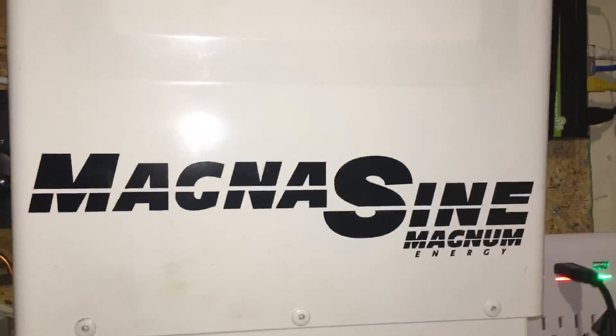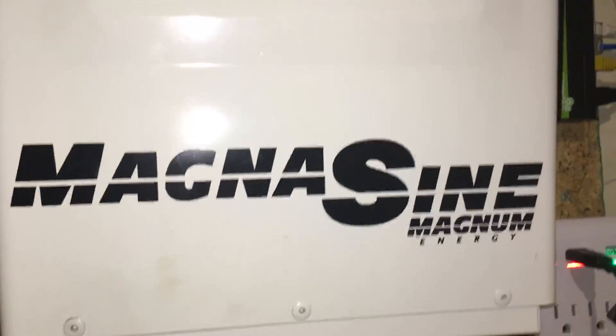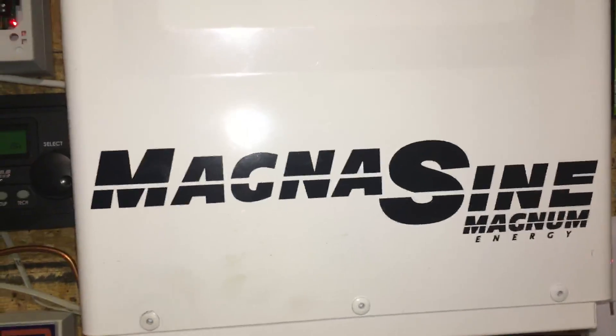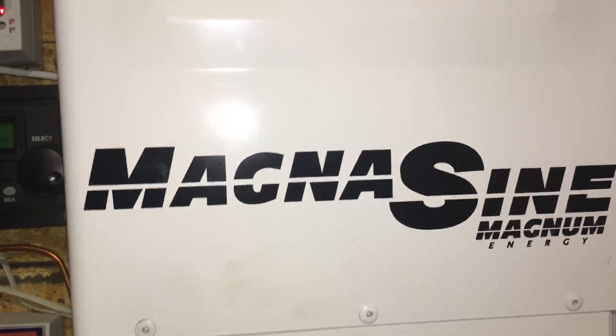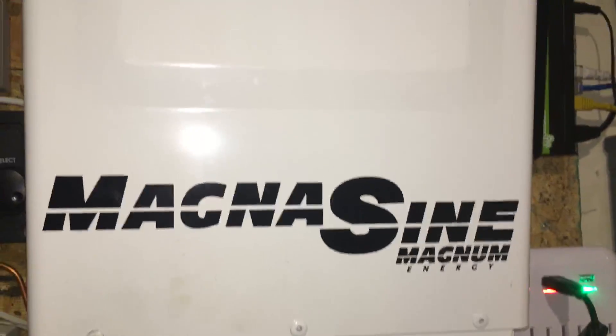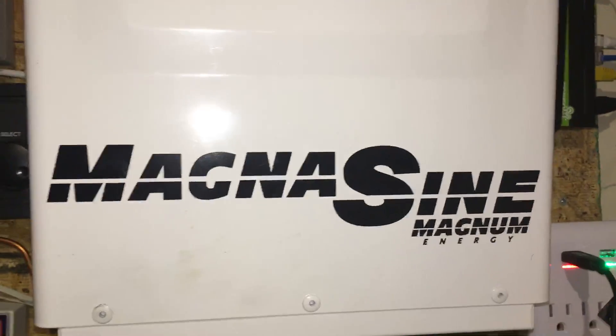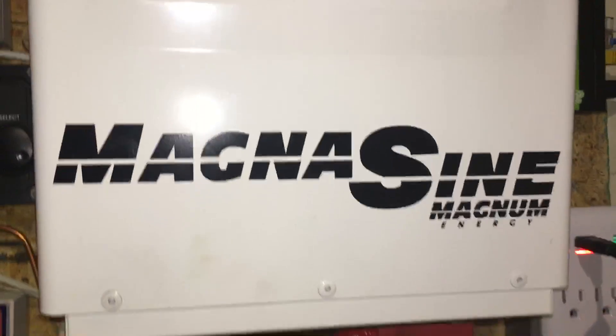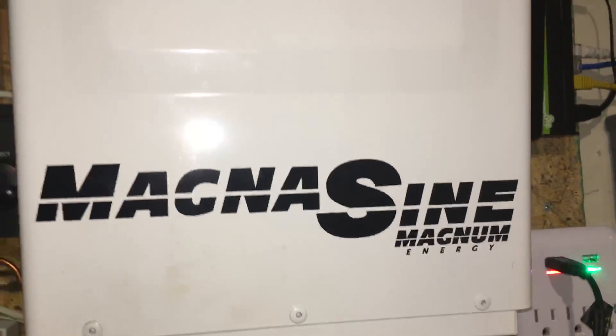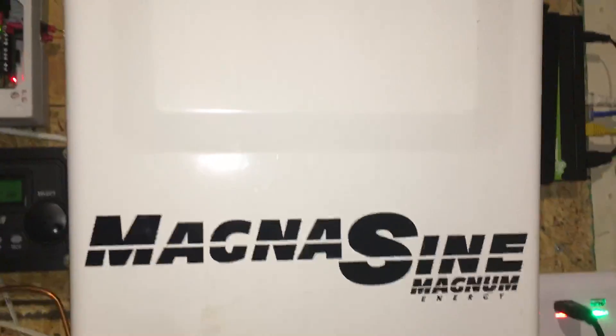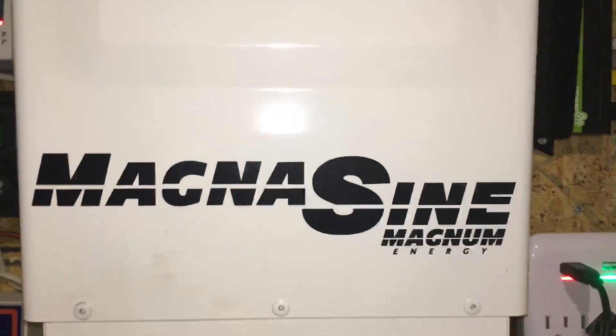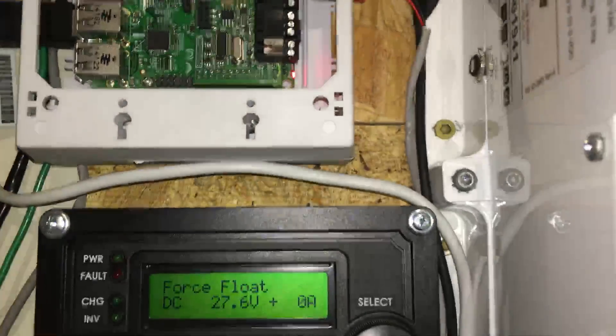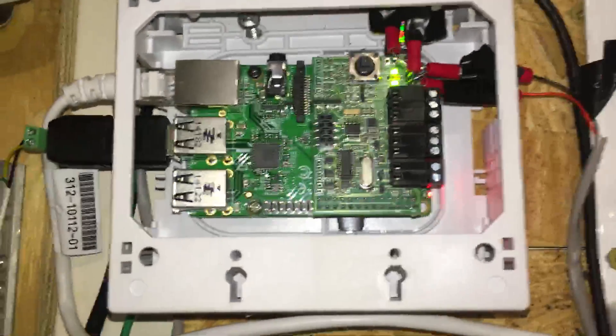And when I took that down I kind of missed that capability. So after doing some research I found out that this thing does transmit information, this magnum inverter does transmit information to this remote unit.